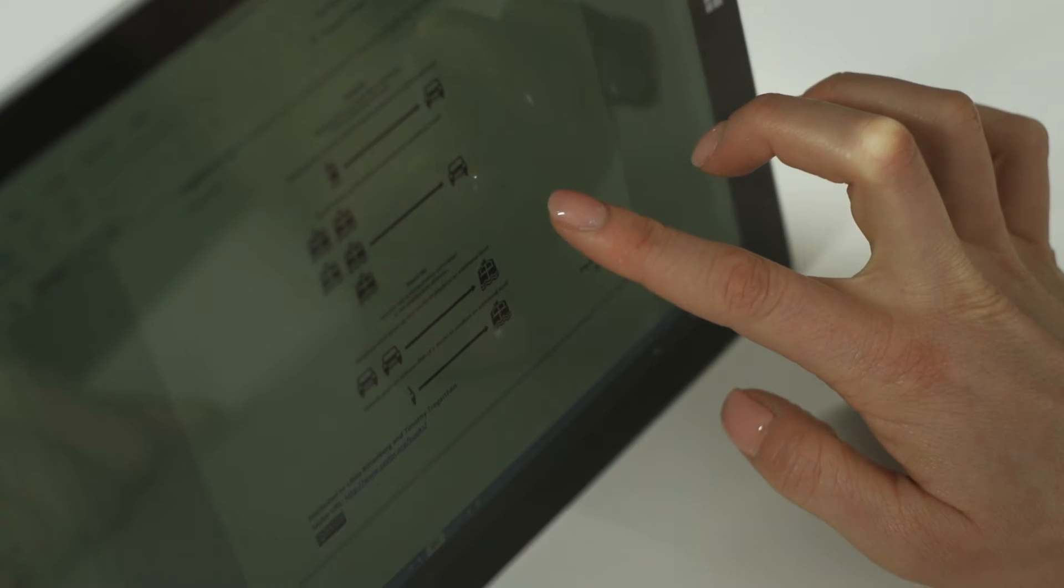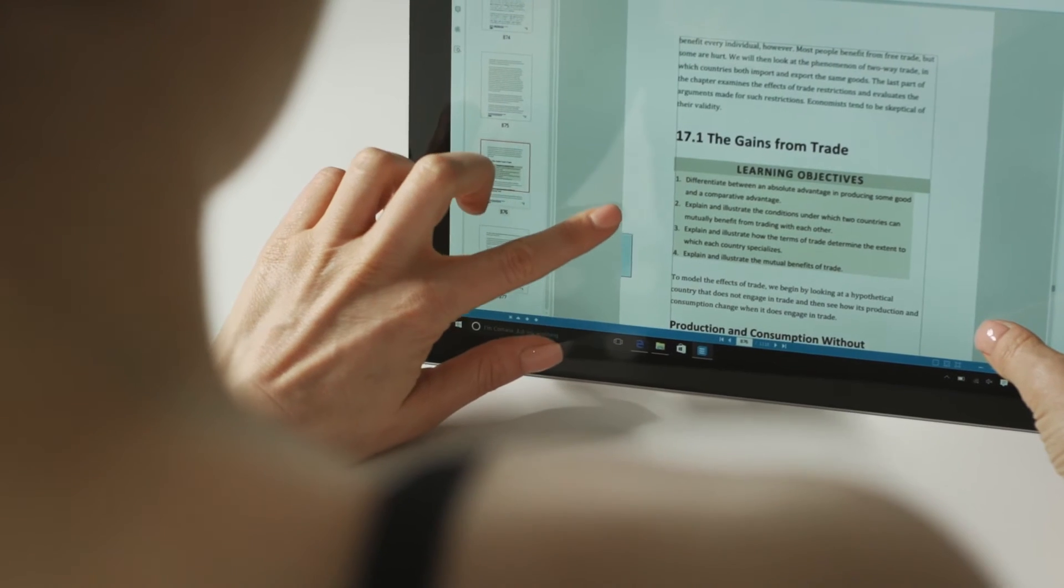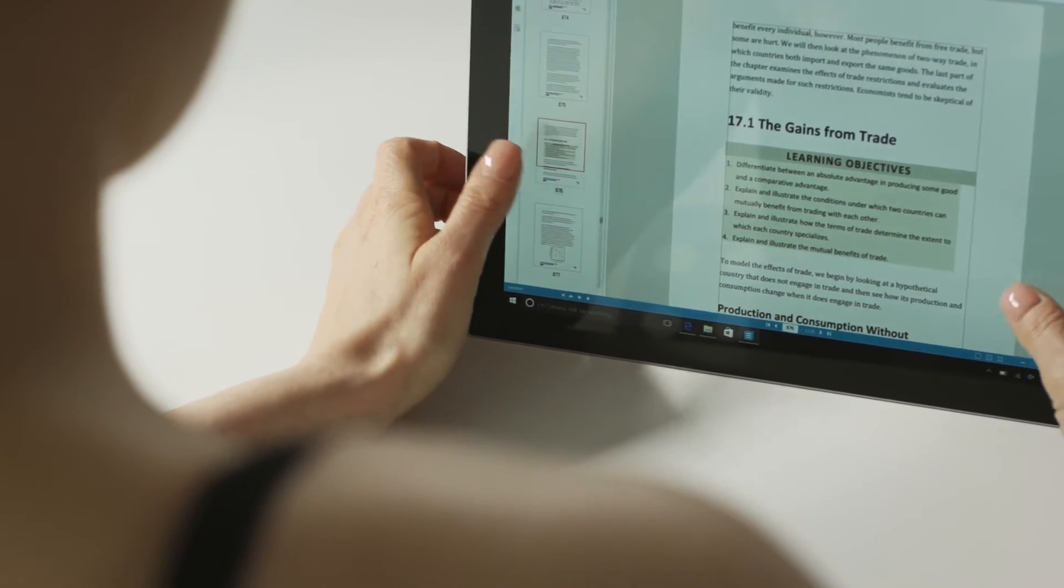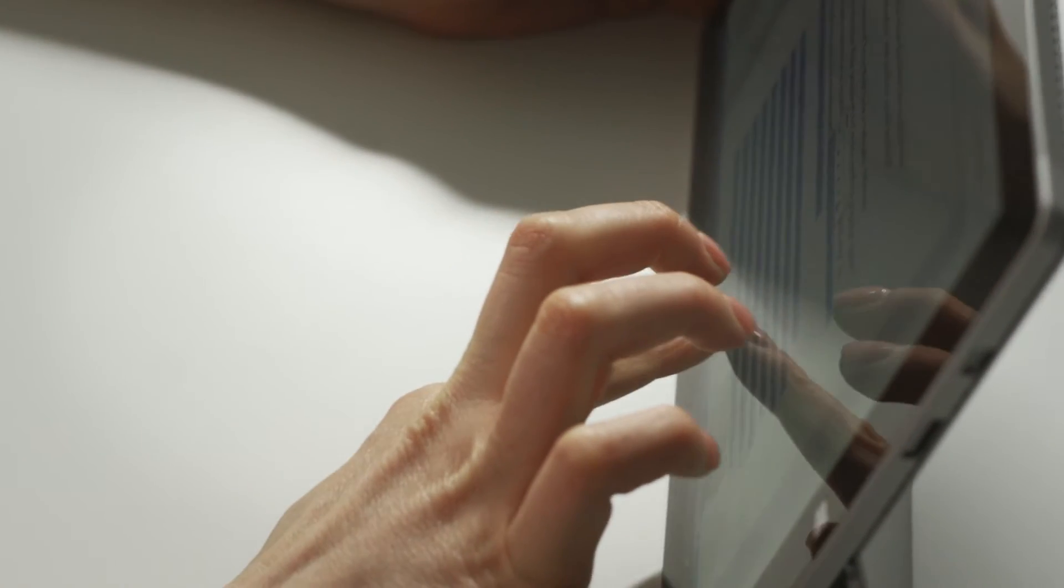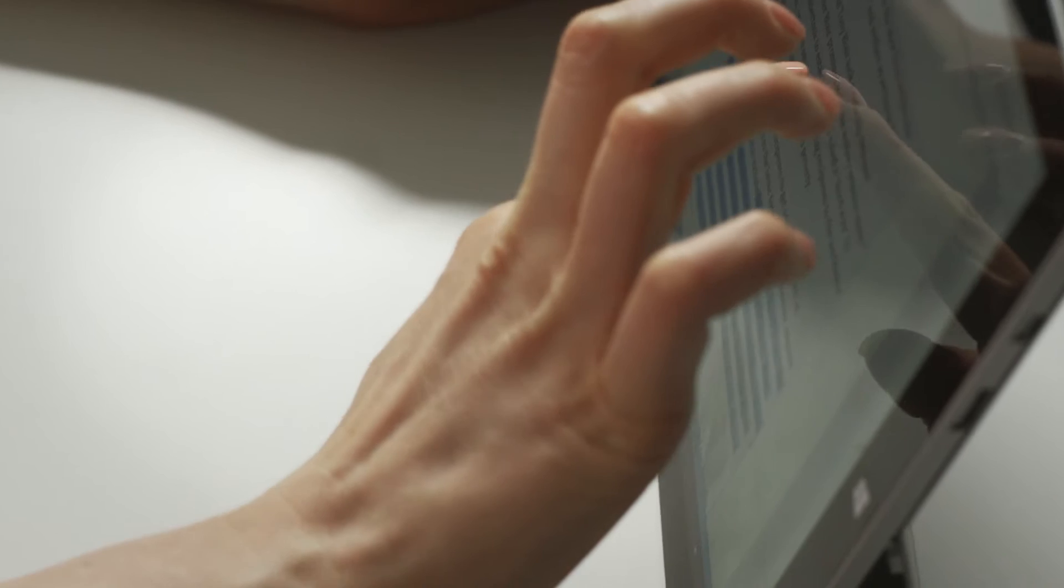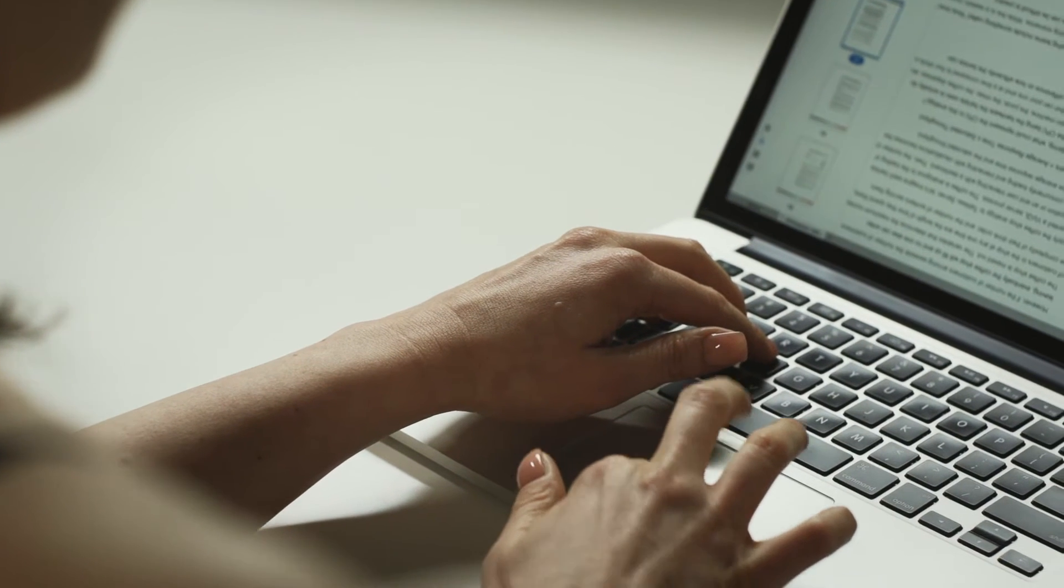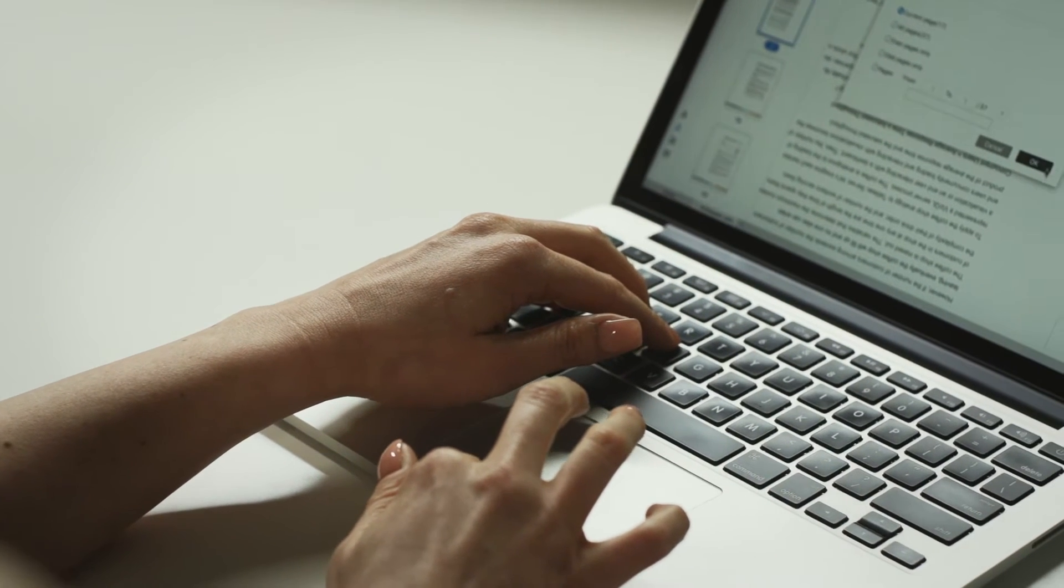Bookmarks are PDF document navigational tools that allow the reader to quickly locate and link to a page within a PDF. A bookmark can be used to mark a place in which you want to return or to jump to a destination in the PDF for quick access.